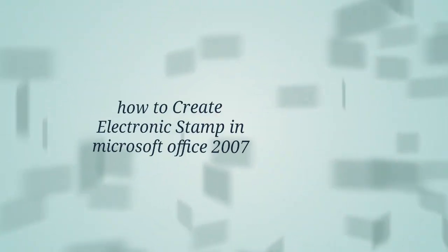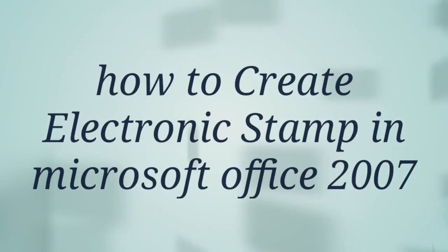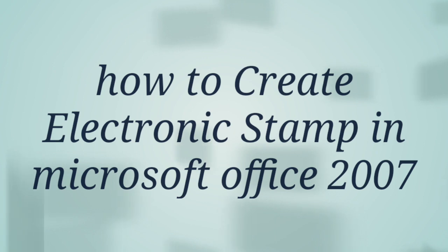Hello friends, welcome to my YouTube channel. Today I'm going to tell you about how to create an electronic stamp in Microsoft Office 2007.